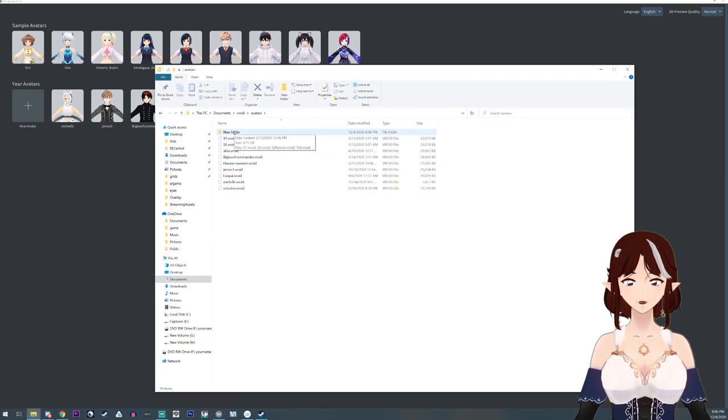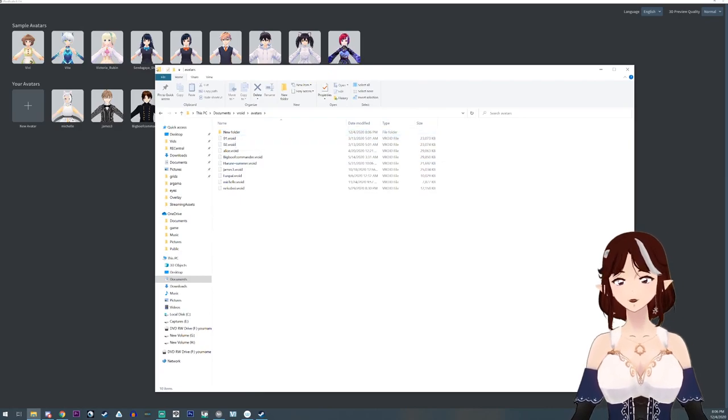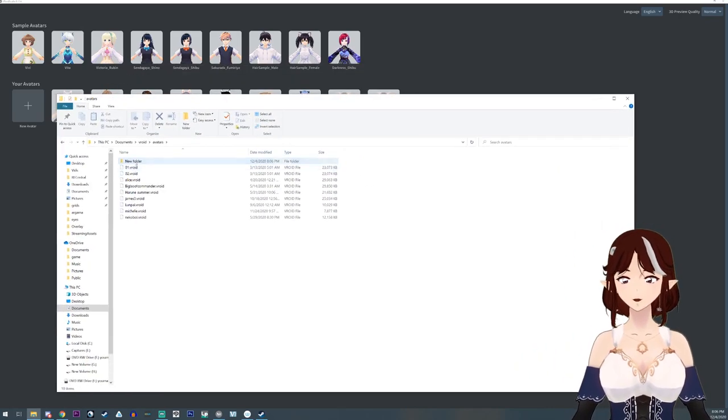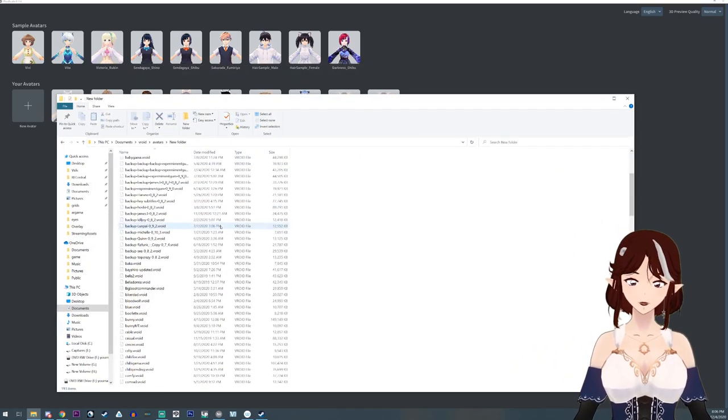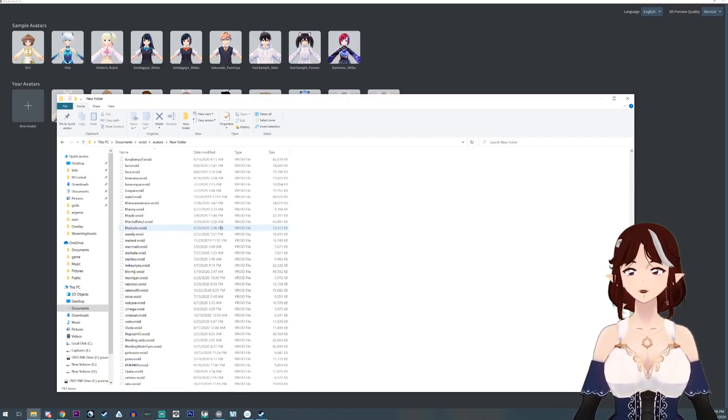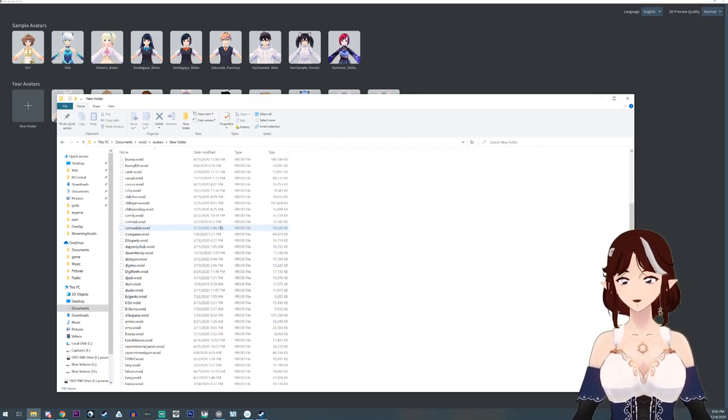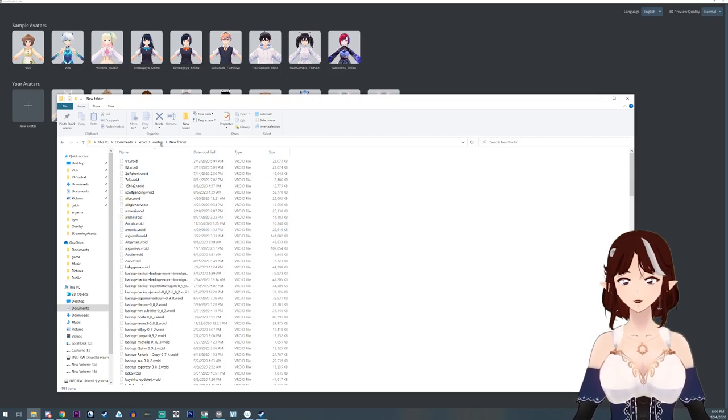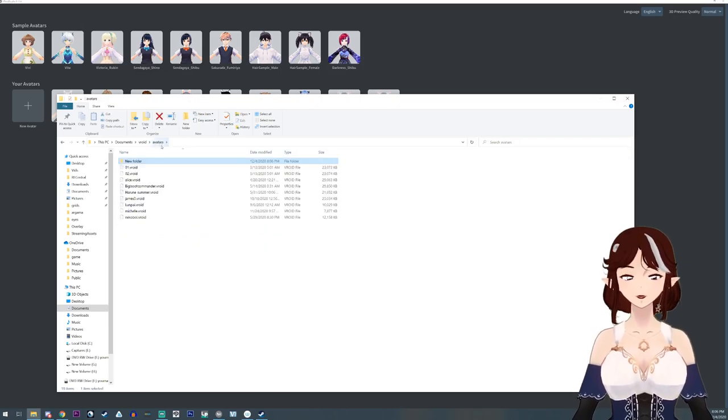That is strictly there so I can keep my avatars but they don't load in, in case I need to go back and work on them. But this is not a folder you'll normally have.